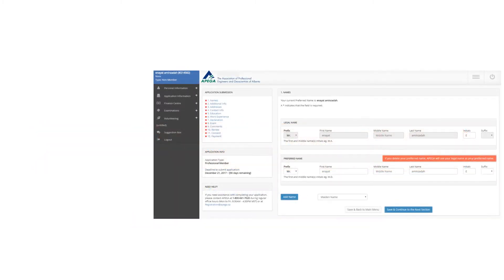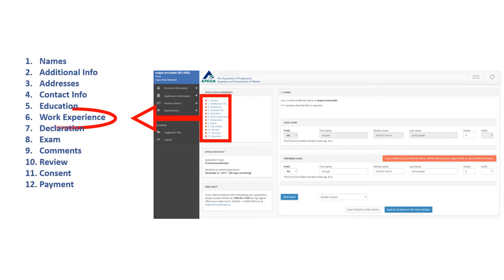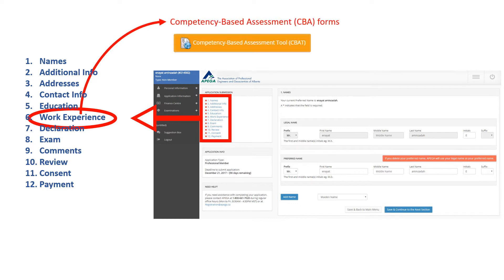Applicants can access the CBAT form at Step 6 of the Online Application in the MSSC. CBAT is one of the documentations required for meeting the work experience requirement of professional membership in licensee designation applications, which is also part of the competency-based assessment process. Please note that CBAT forms cannot be downloaded to your computer — they can only be accessed through MSSC.